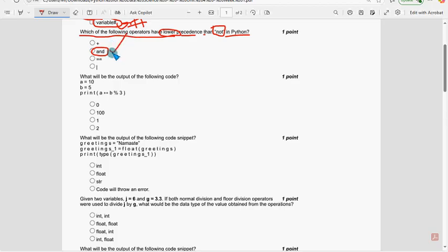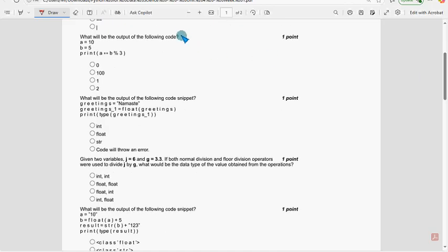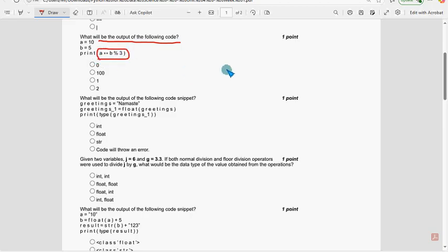Moving on to the third question. If you are new to our channel, definitely subscribe. What will be the output of the following code? The most probable solution is 1.